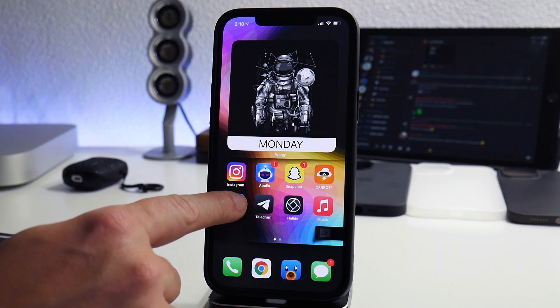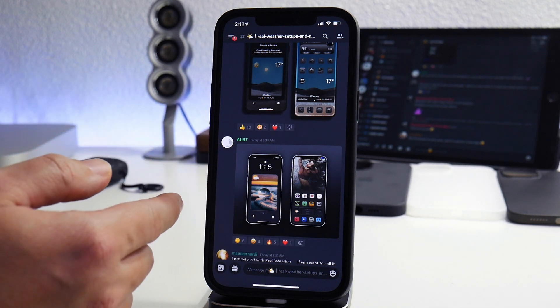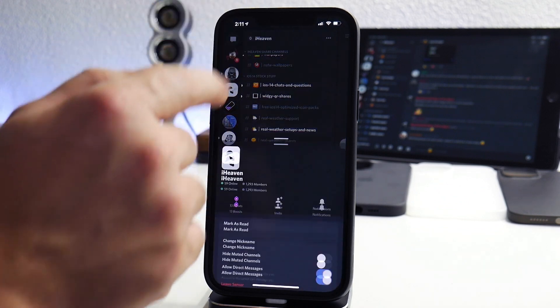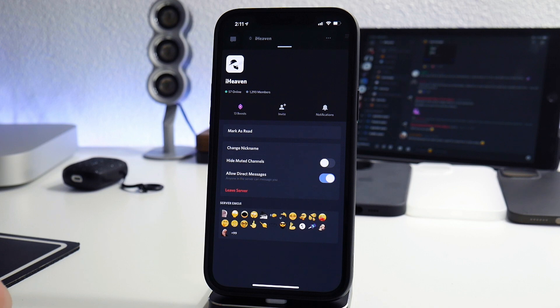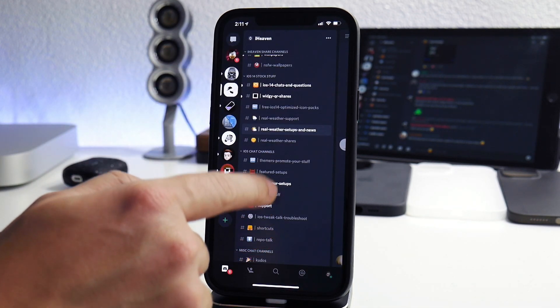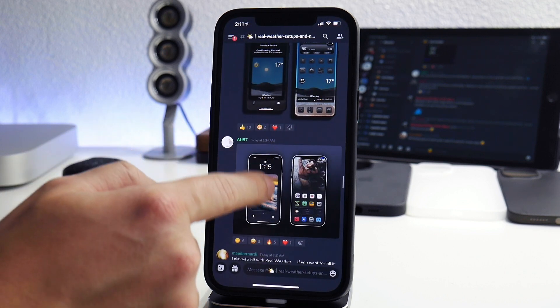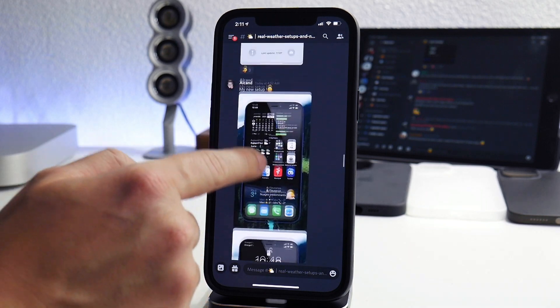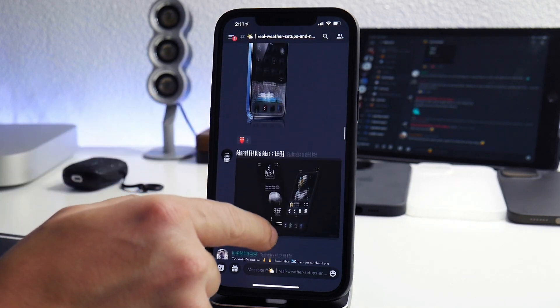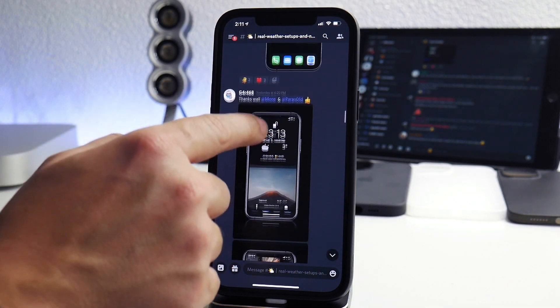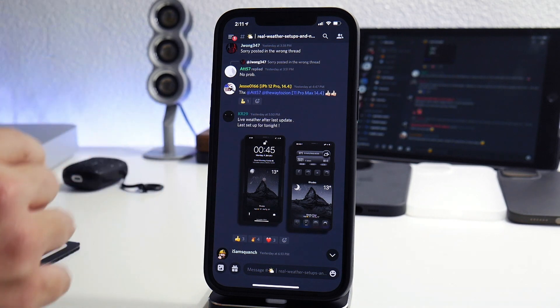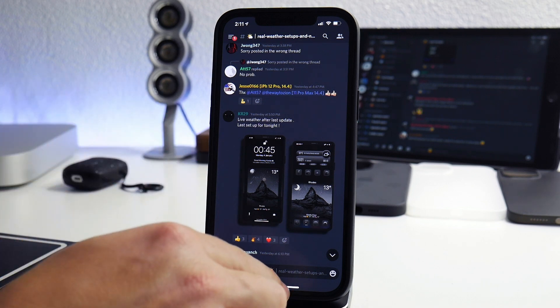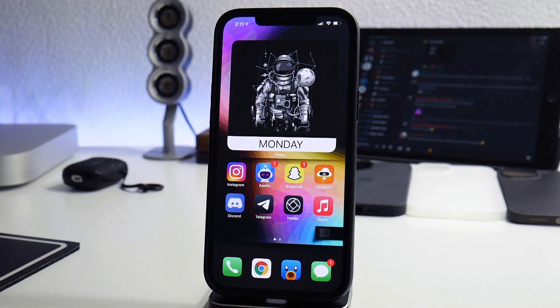Before we get into the tutorial, I want to give a shout out to iHeaven. This is probably the best place to be if you guys have questions about how this shortcut works, and this is also probably the number one place to find just some of the coolest setups with real weather. As you can see people post them on here all the time, different setups using this shortcut with different icons and wallpapers and overlays. It's an awesome discord server to be a part of so I'd highly recommend you guys to check that out.